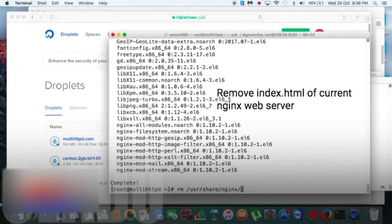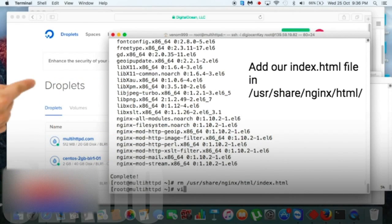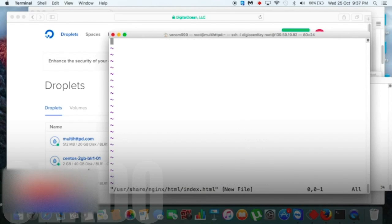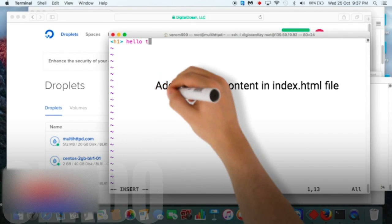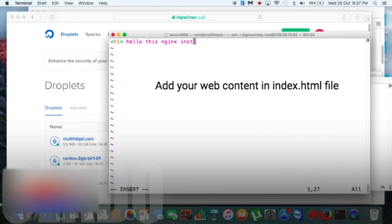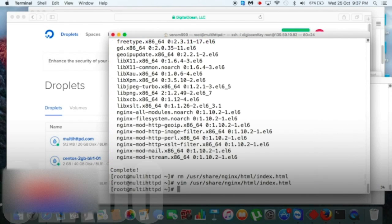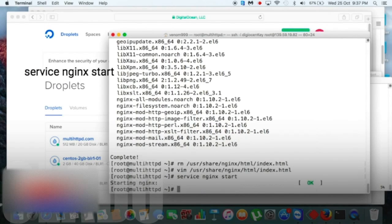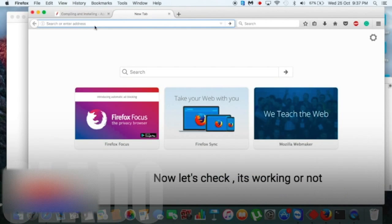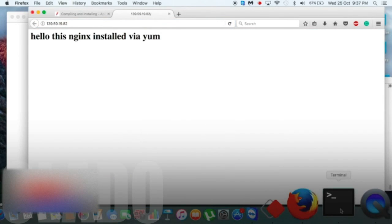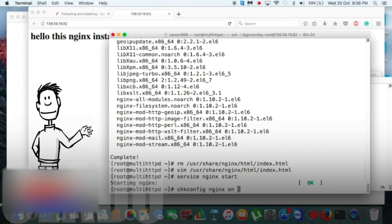Yes, inside /usr/share/nginx/html file. Now add your web content in index.html file. Yes, done. And close it, save it. Now let's start its service: nginx start. Yes, started. Now let's check if it's working or not. Yes, it's working, bingo.